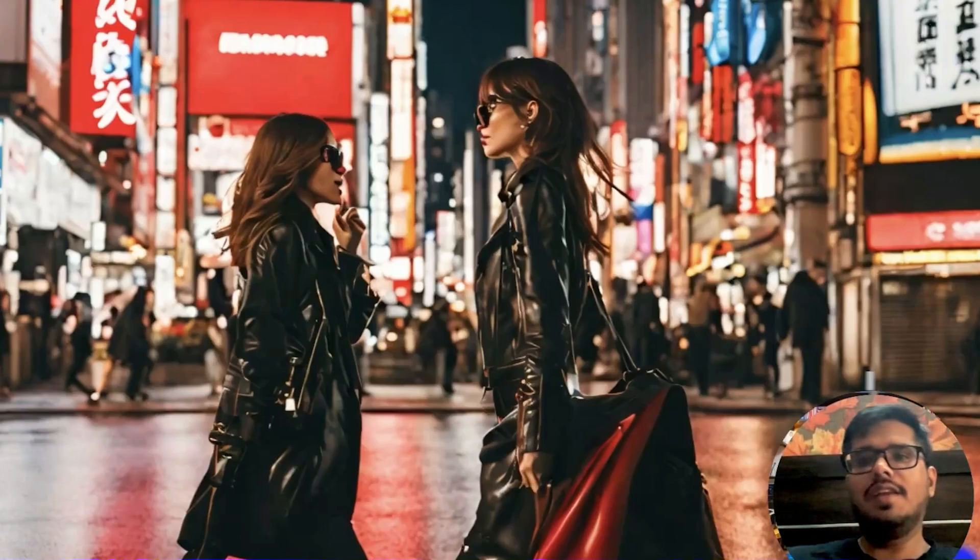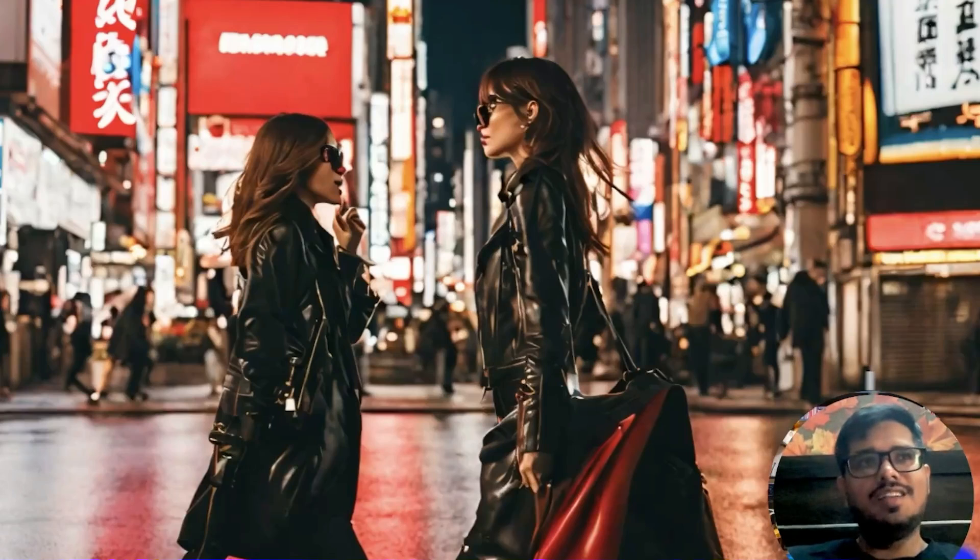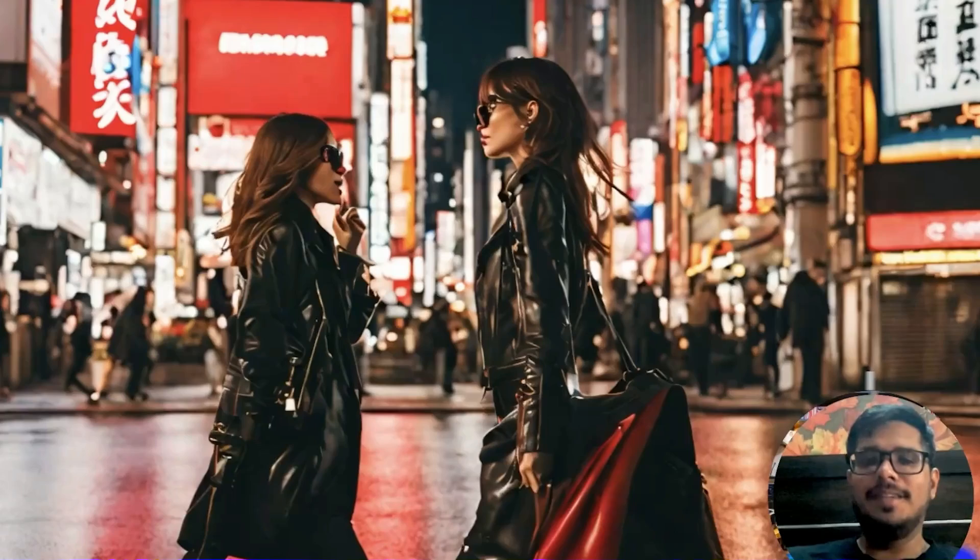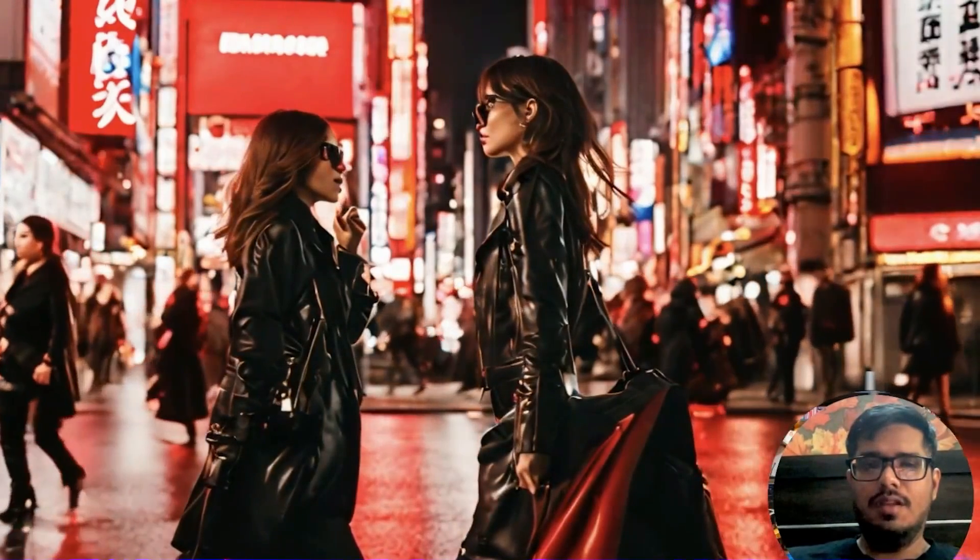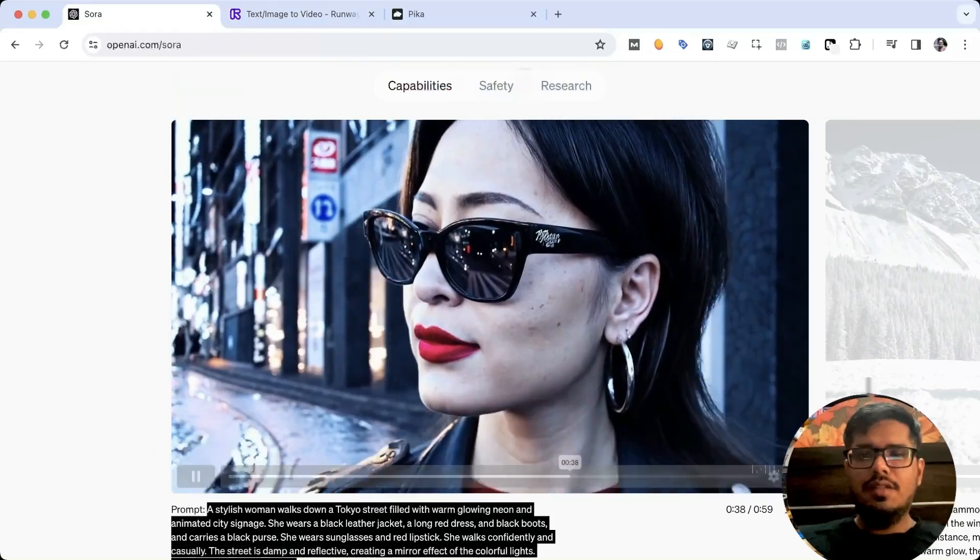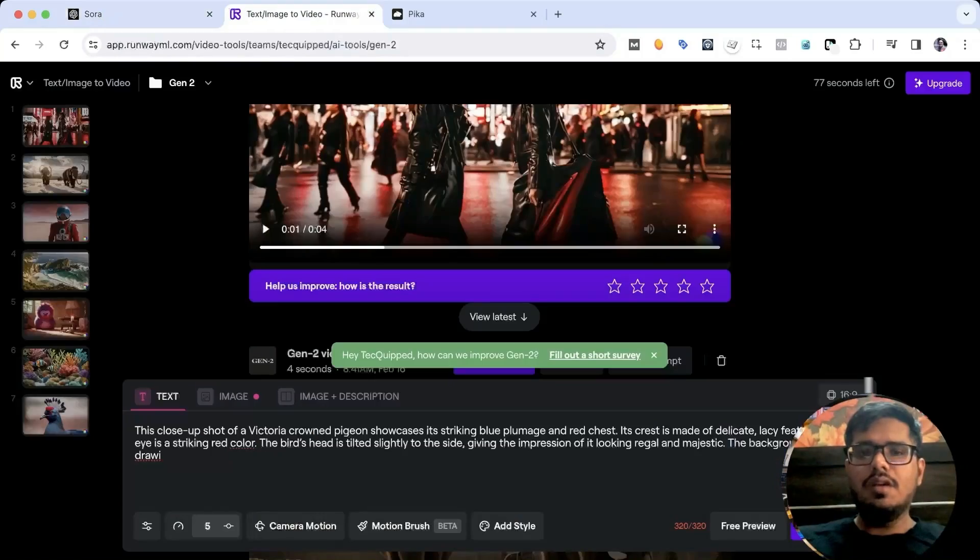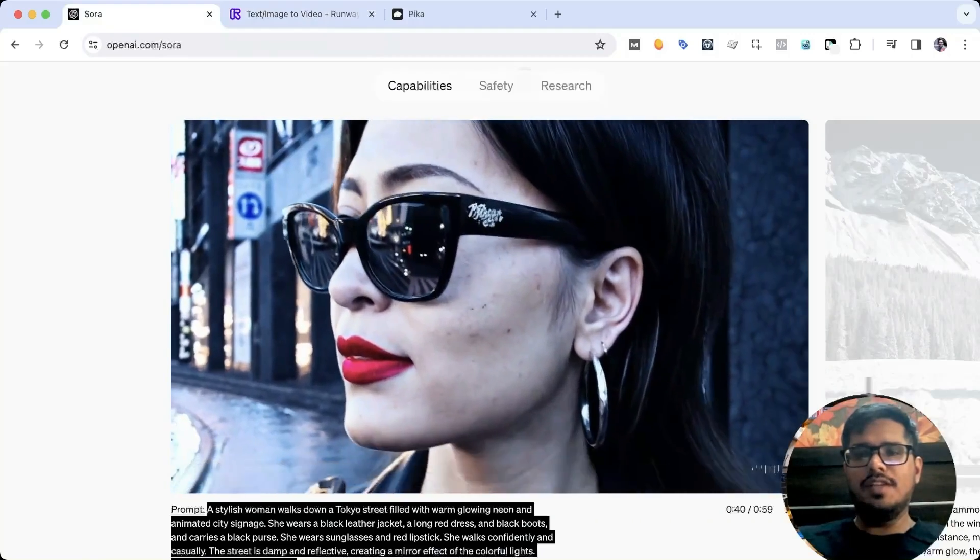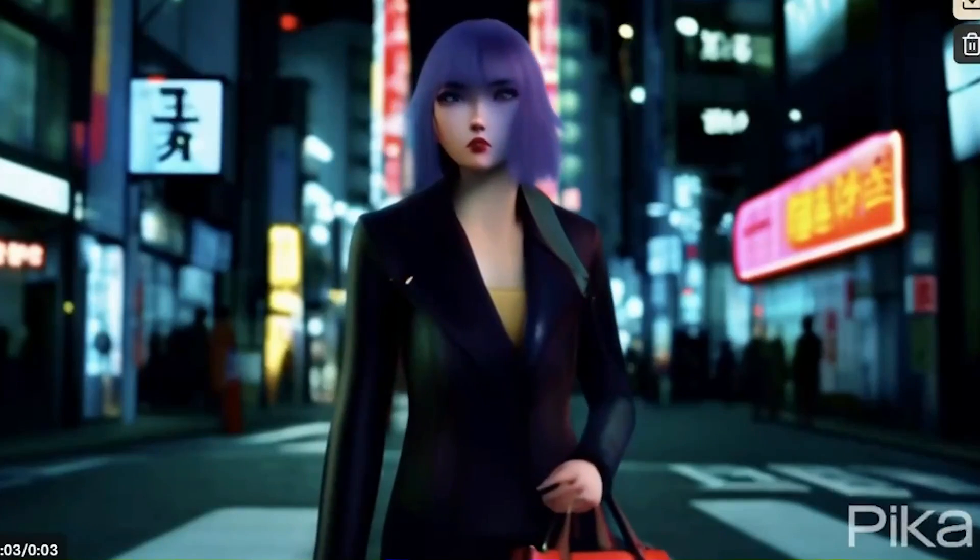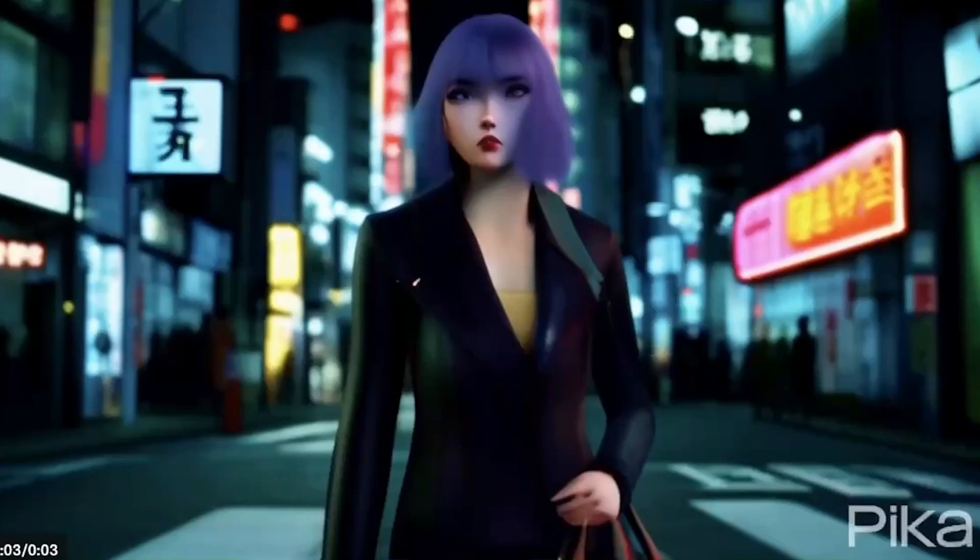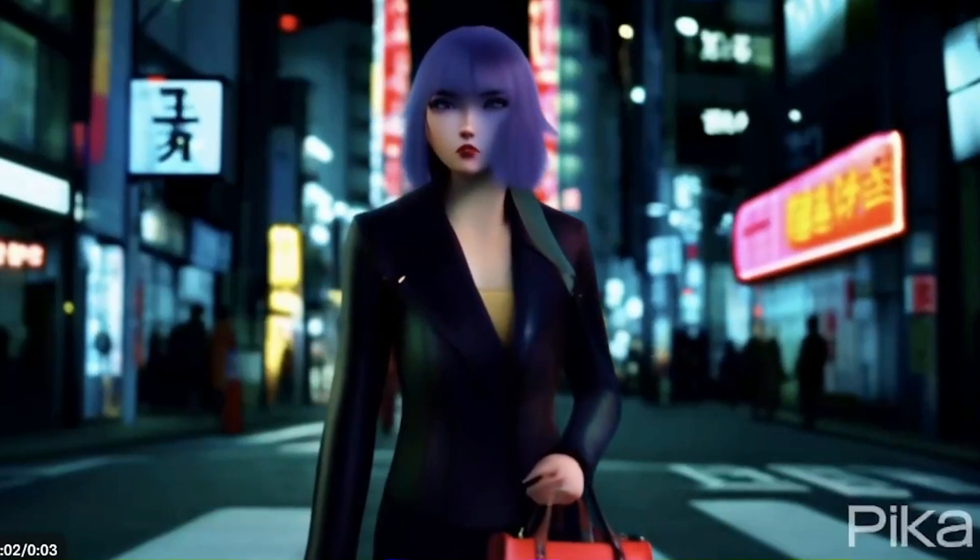Runway allows you to generate like four seconds worth of video in the free plan, so it's not a one minute video, but it gives us an idea with respect to the quality we have right now versus what is coming. If we play this, it does not even come close to how this one looks. Now if we do the same generation on Pika, look at this - there is no way current models have got there.